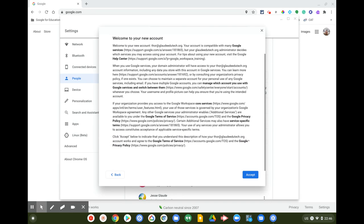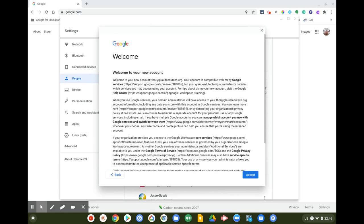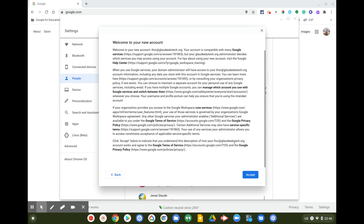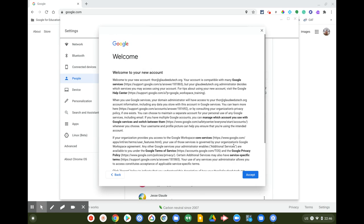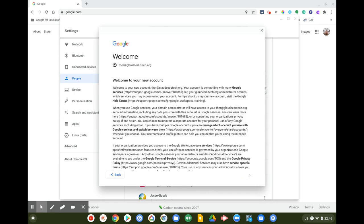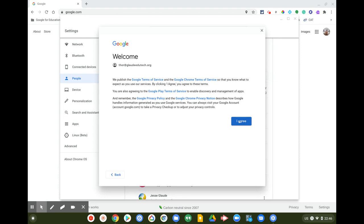You come to a screen that says 'Welcome to your new account.' Click Accept. This will be similar to how you sign into a new Gmail account or a new school account — for example, if you're using Google Classroom primarily as a student at a school. Click Accept, agree to the terms of service and privacy policies.